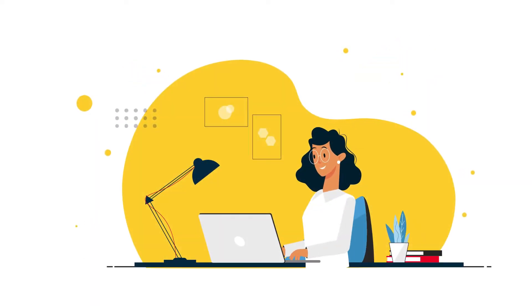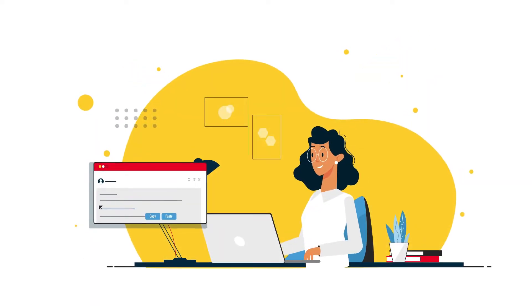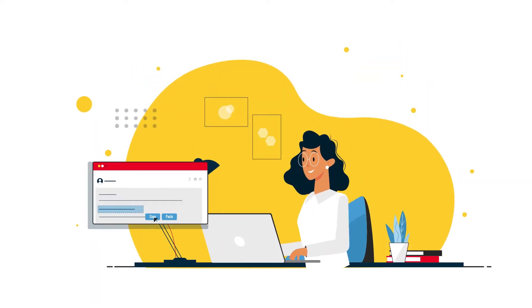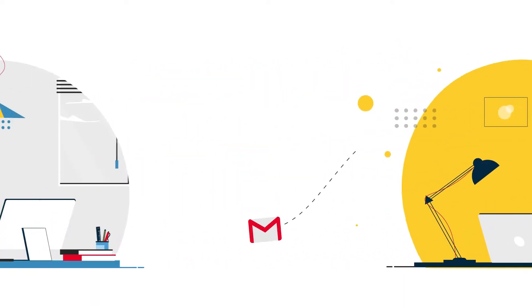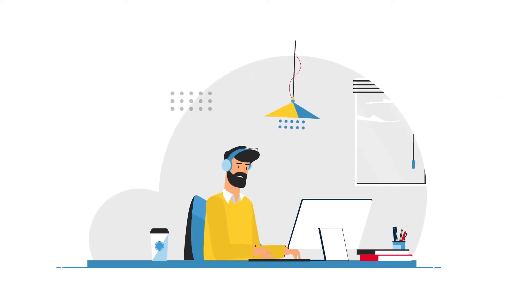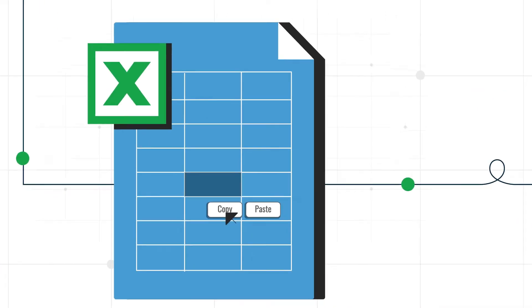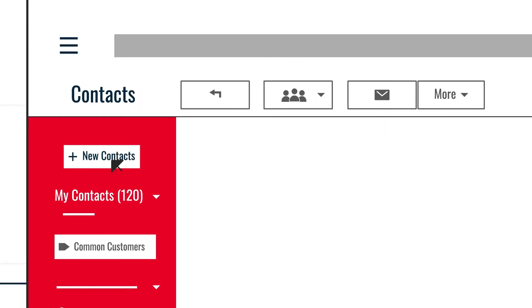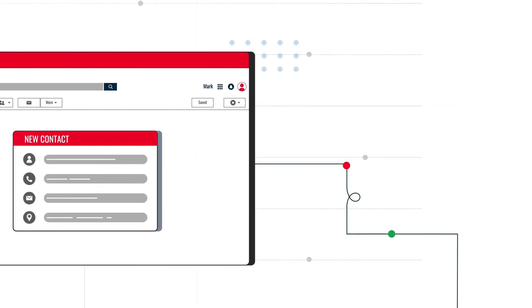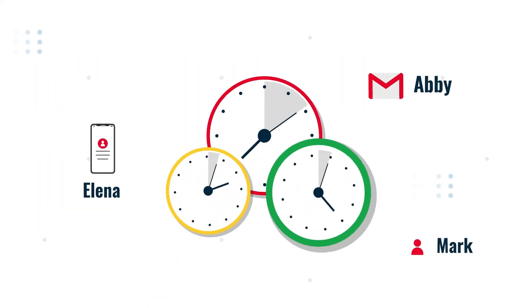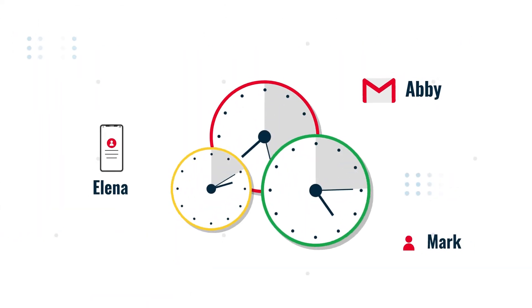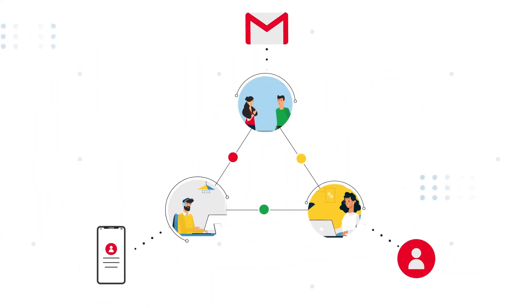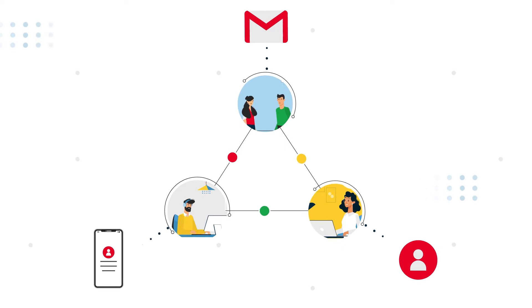Abby receives emails from new leads, enters their details to a file, and sends them to Mark, who adds them all manually to his Google Contacts before calling them. This takes up time for everyone and means no one has access to the contacts they need in real time.